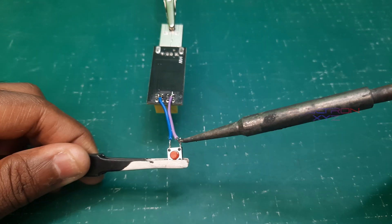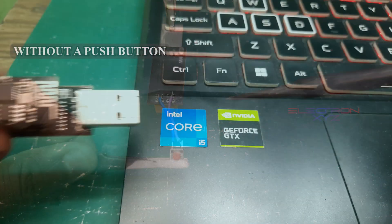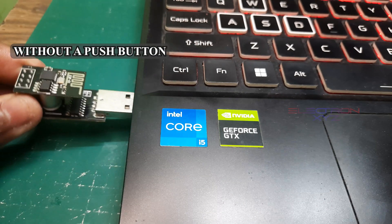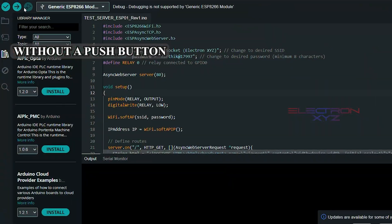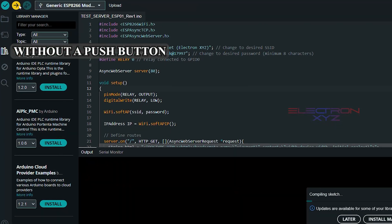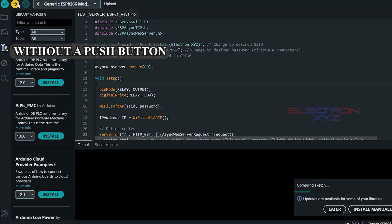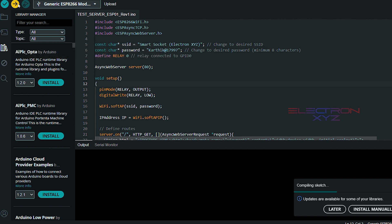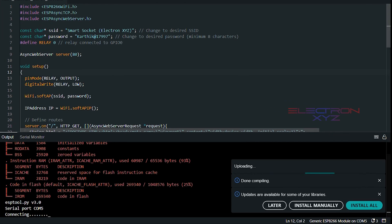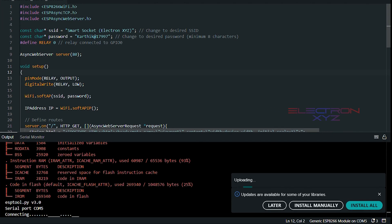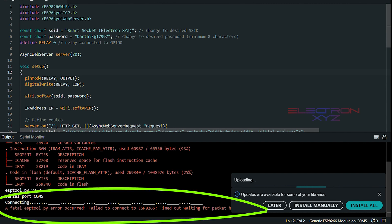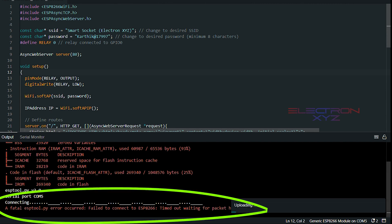With our push button ready, let's try to upload a sketch without it first. Watch closely. As you can see, it doesn't work.